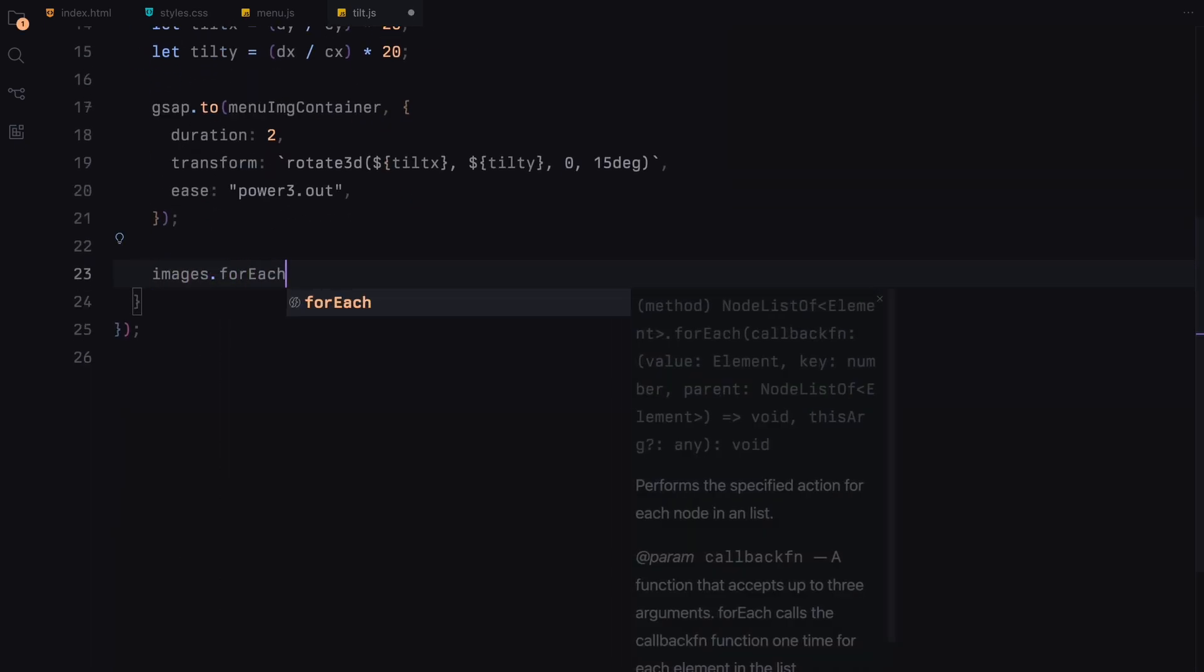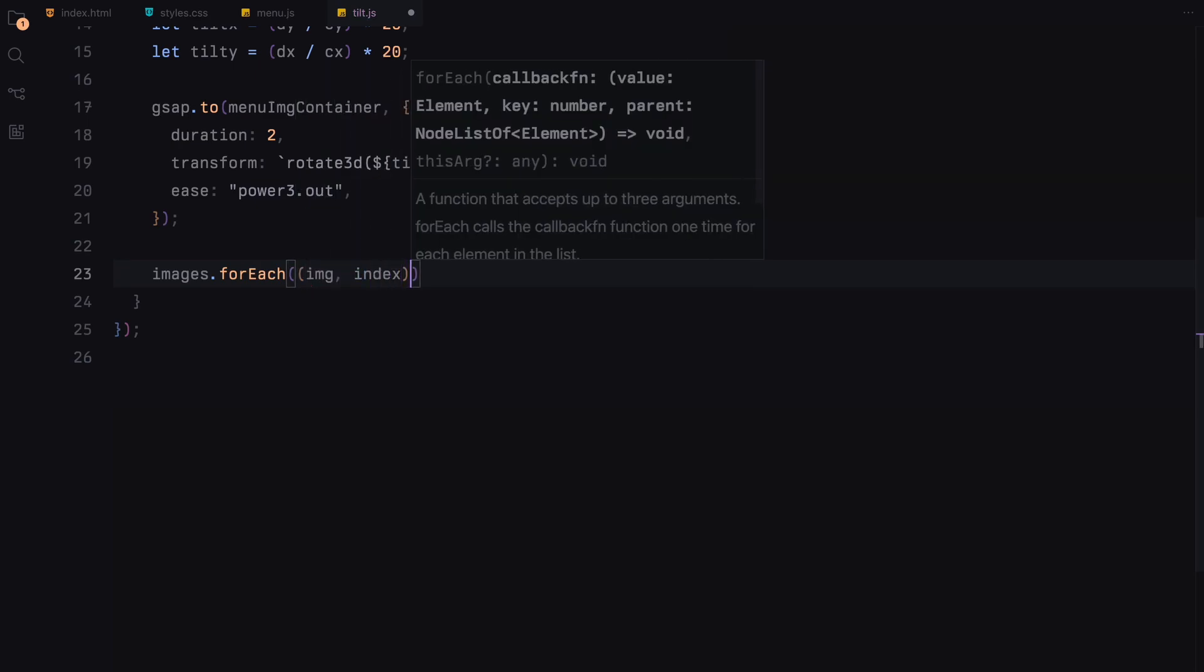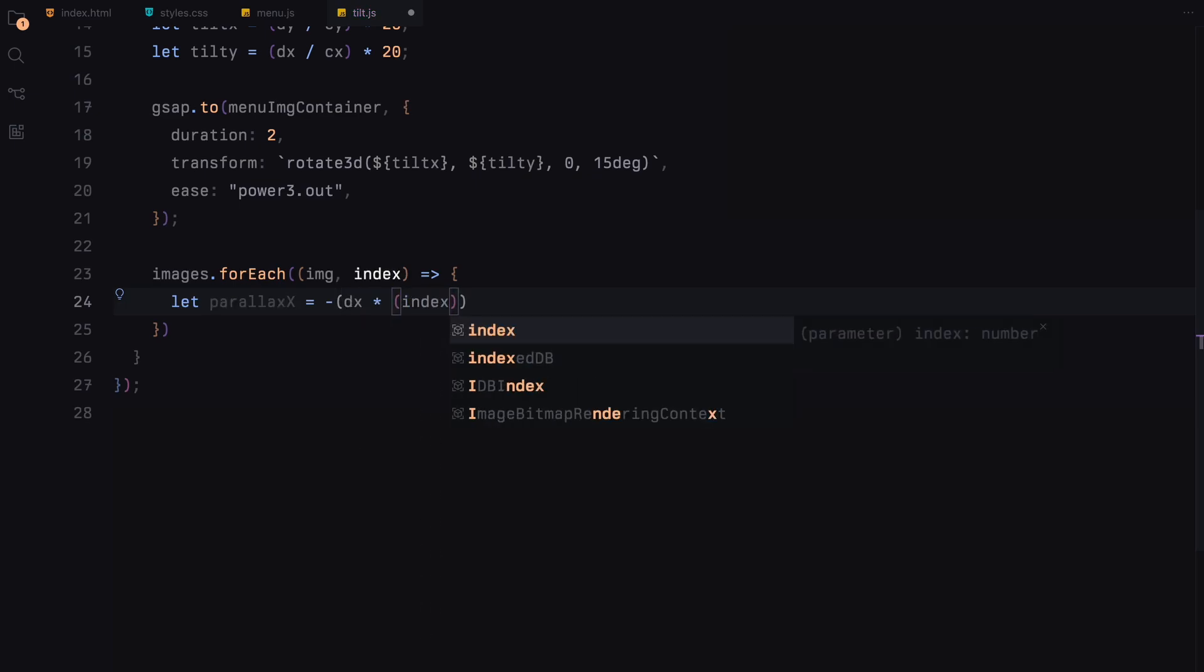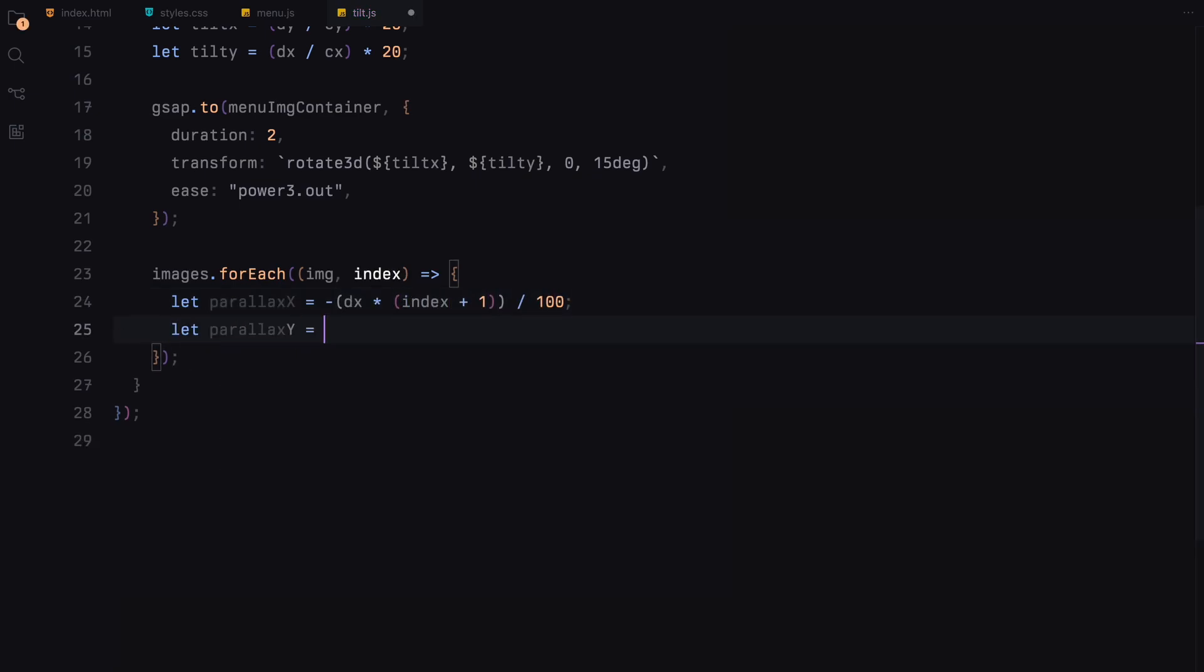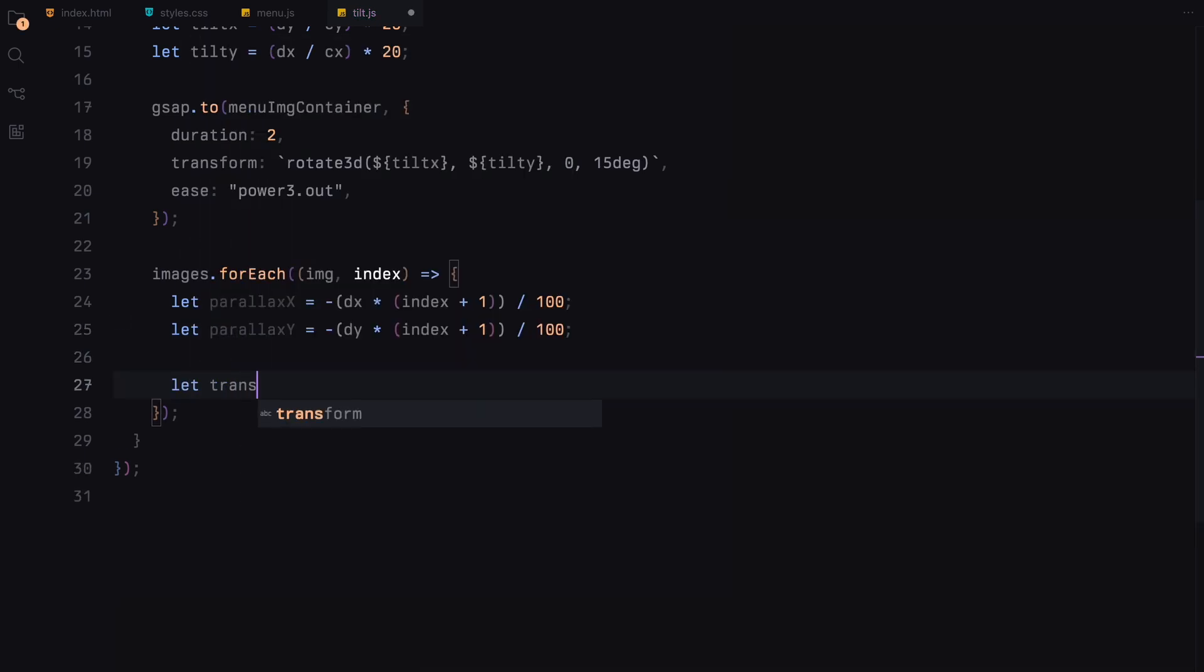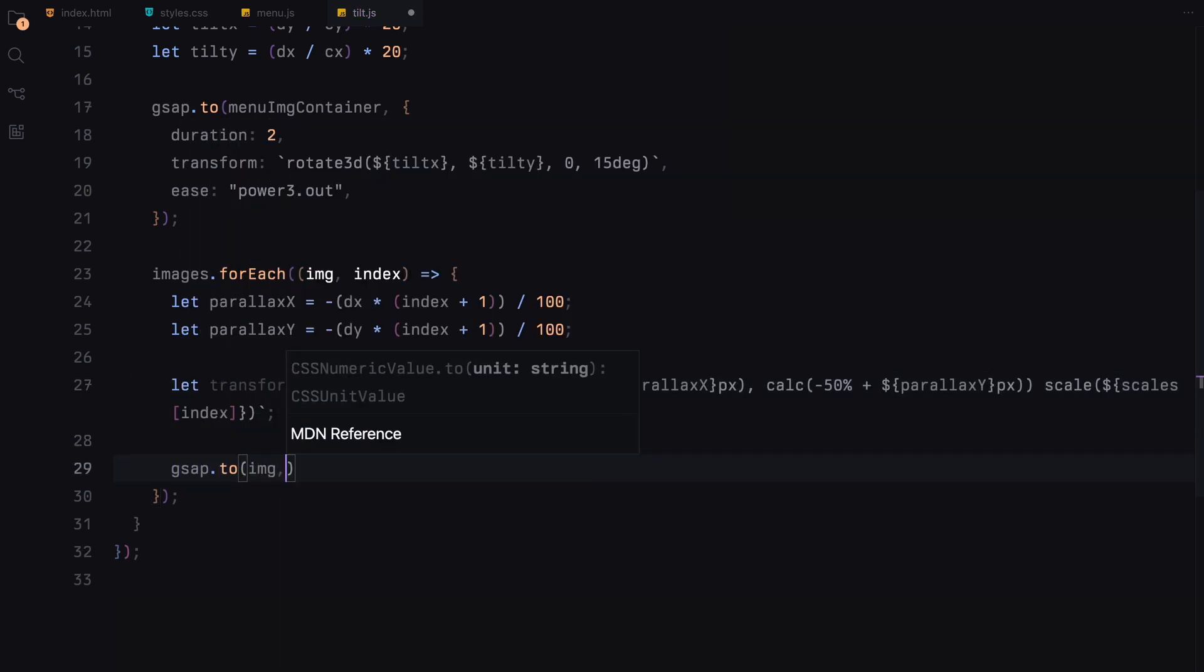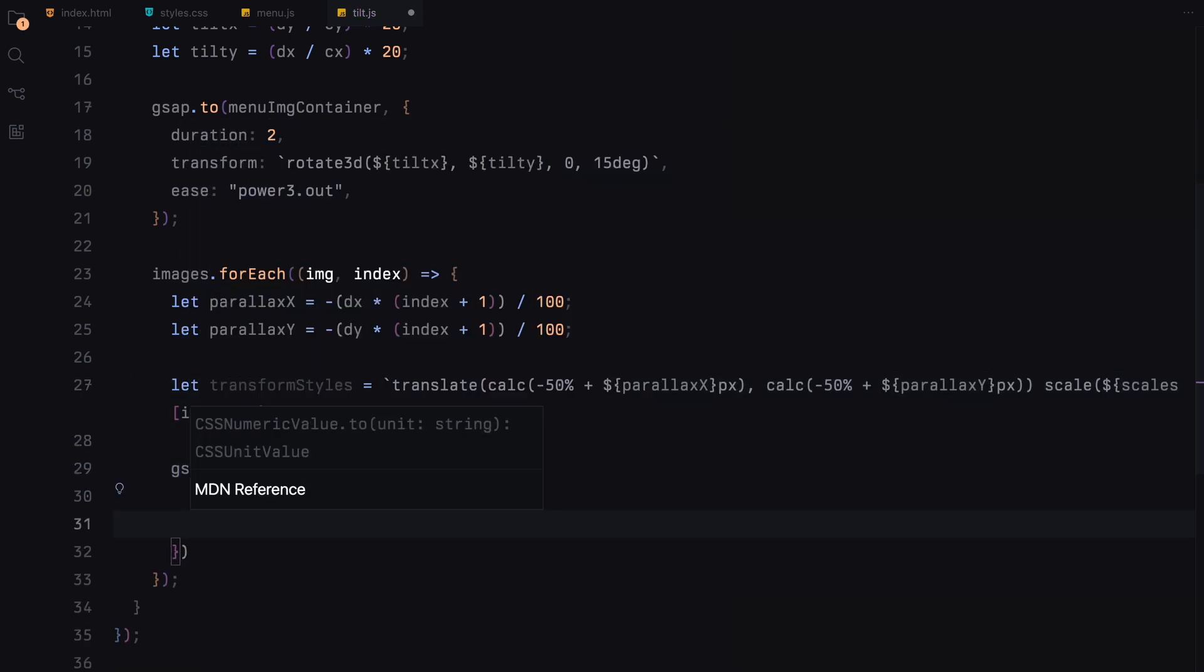Simultaneously, each image is individually adjusted. The images move slightly opposite to the cursor's movement, with this effect increasing with each subsequent image to enhance the depth. This is the parallax effect. Additionally, each image is scaled down progressively, adding to the illusion of depth. The transformations and animations are smoothly handled by GSAP, ensuring that the effects are fluid and responsive.